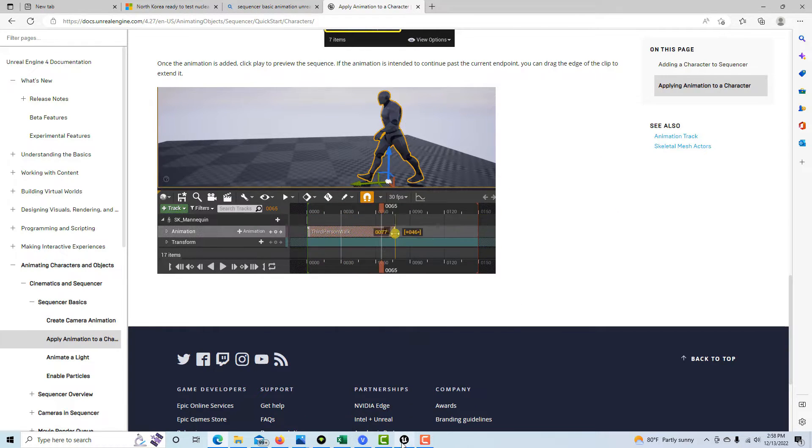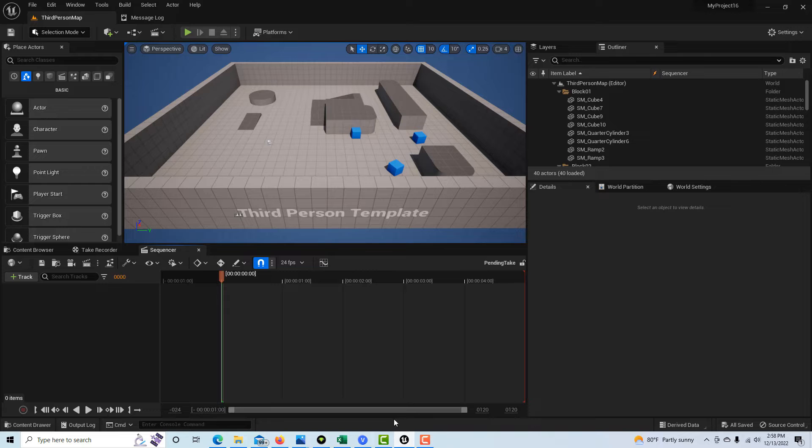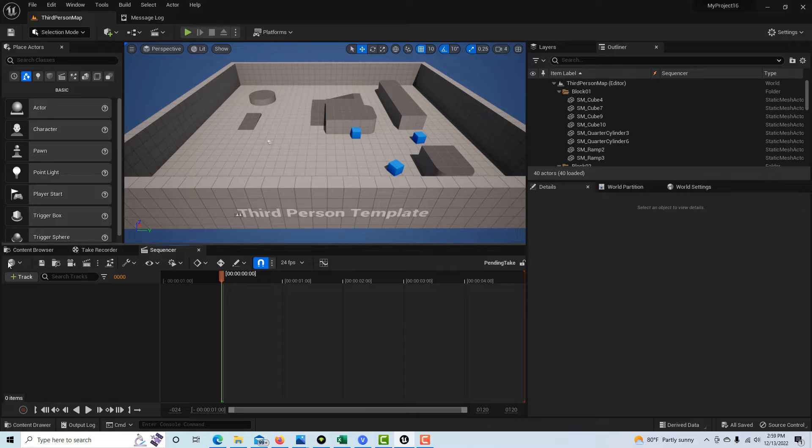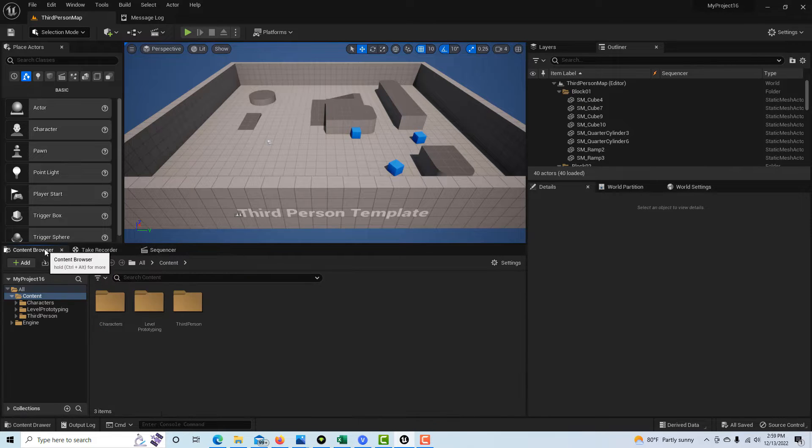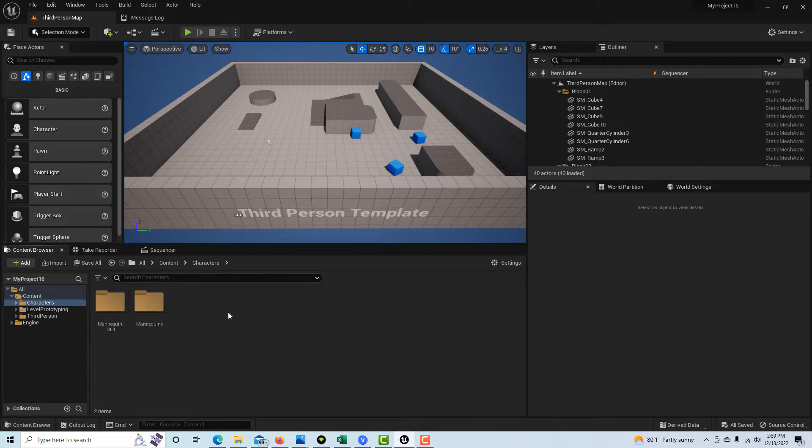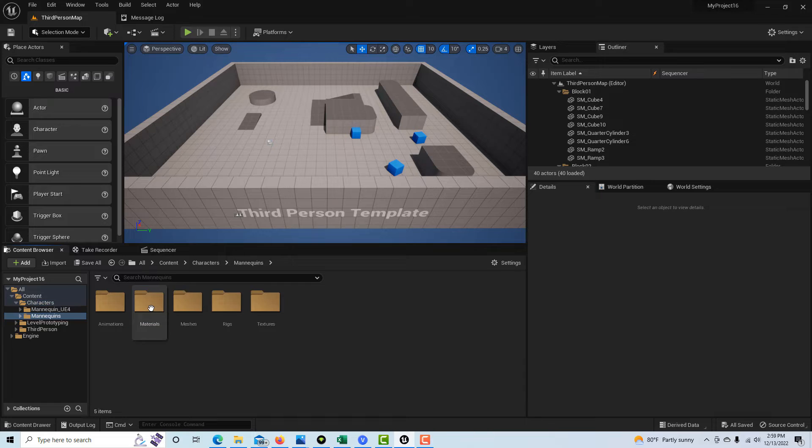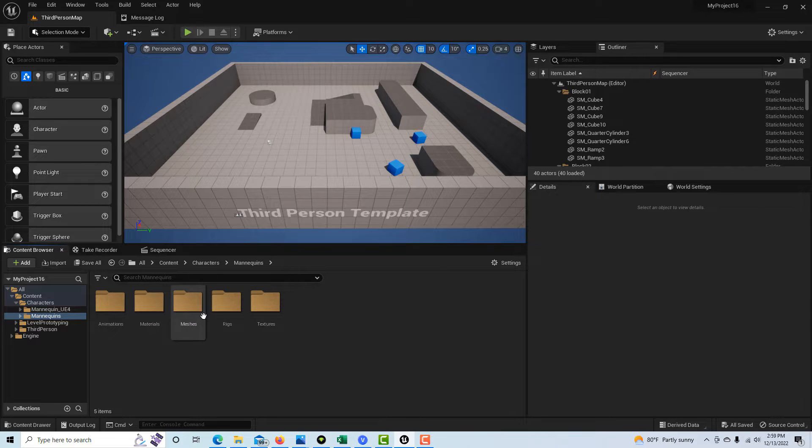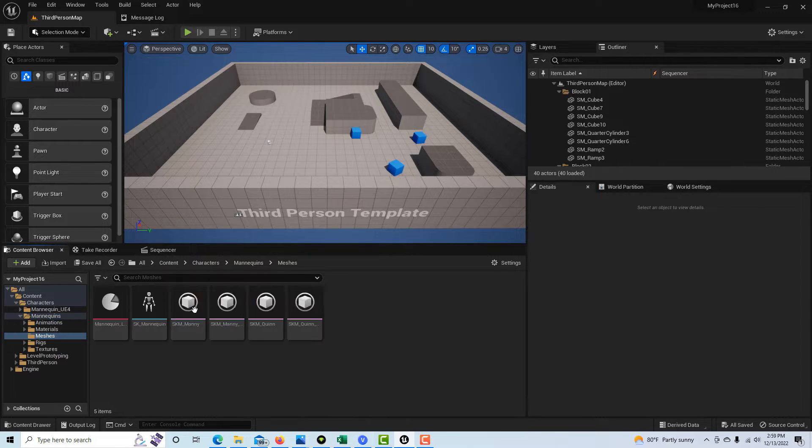We're just in the third person template right now. We're going to go to Content, then Characters, then Mannequins, and then Meshes. We're going to drag the skeletal mesh mannequin into the scene.